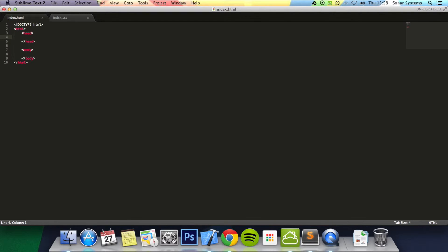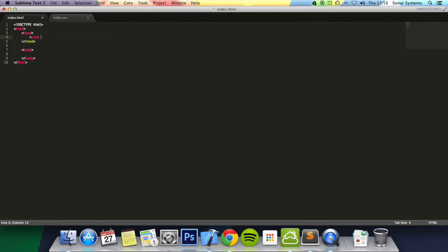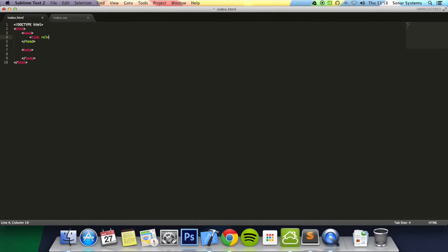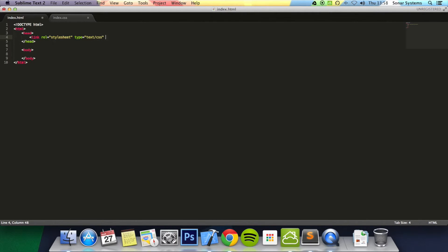In the head tag, we can link it by adding a link element. We put rel, which stands for relationship, equals stylesheet. Then we put type equals text/css. For href, we put the actual file we're referencing.